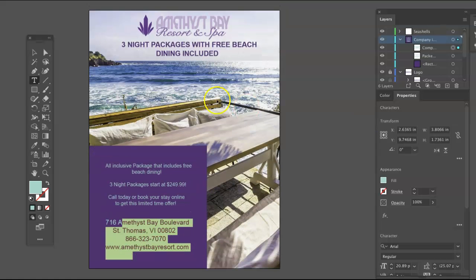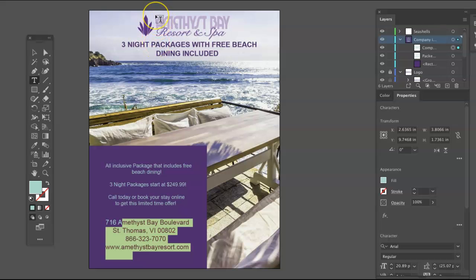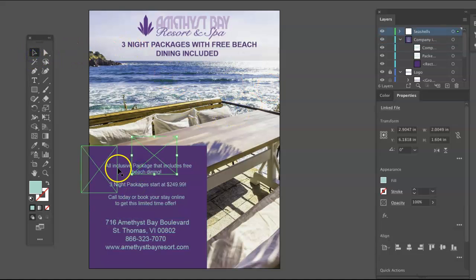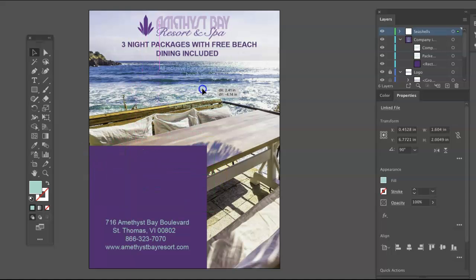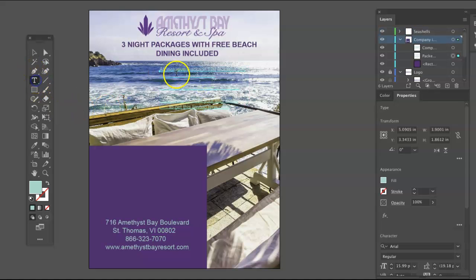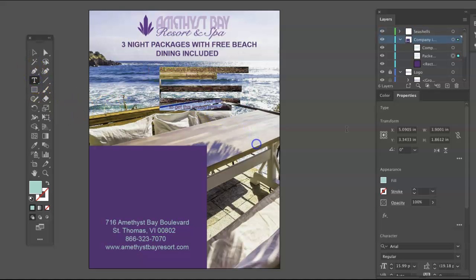Also think about flush left rather than centering everything. See if there are implied vertical axes — the back of the pillow up here, the left-hand side of the logo, the type portion — that starts to create a vertical axis that you could hang type off of. Let me just move some things around here. That border — it's a lot of work, but is it too busy?